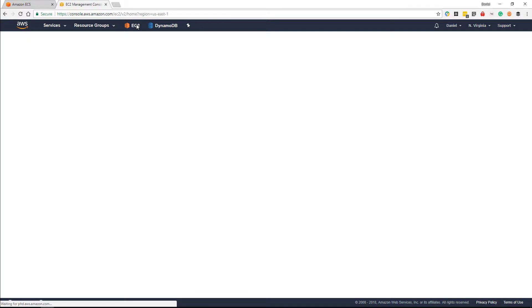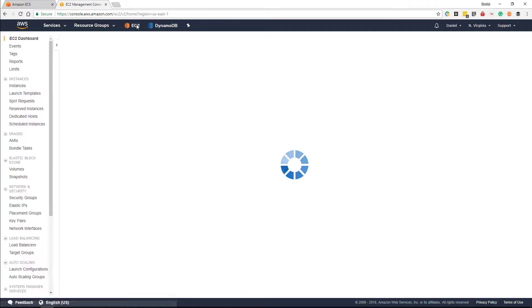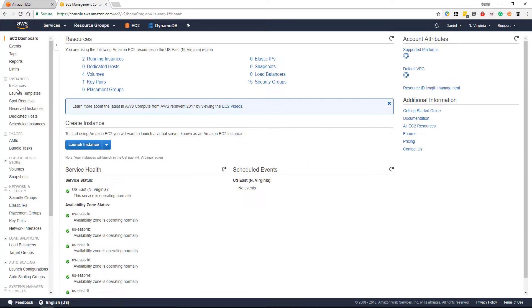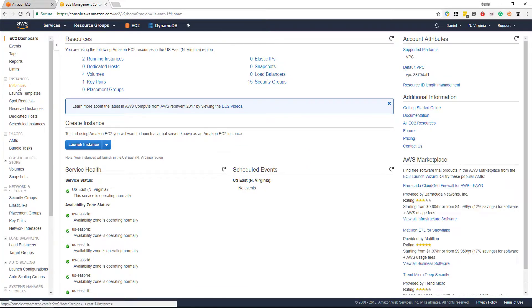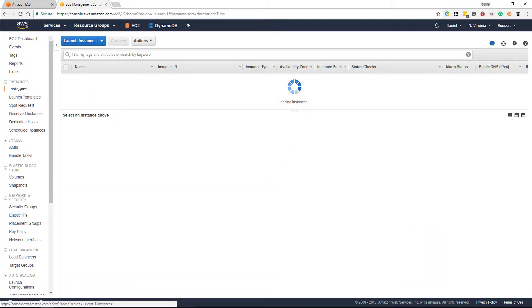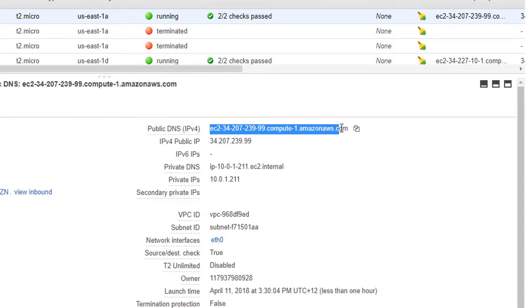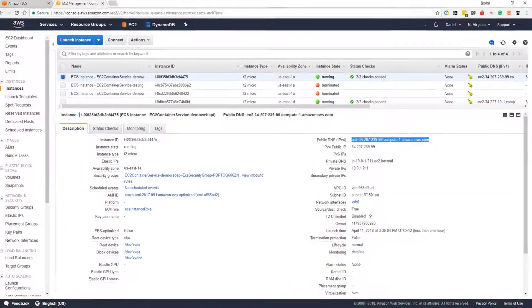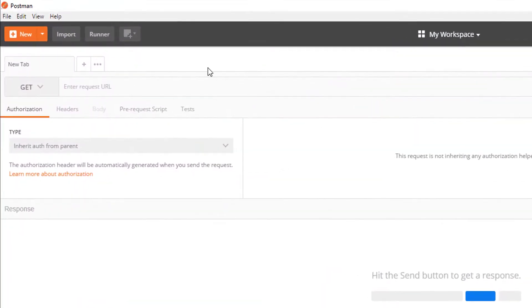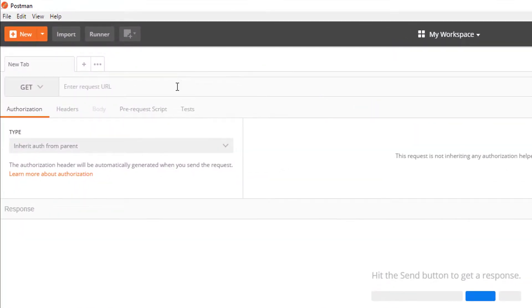Now we're going to head along to EC2 instances, because what we're going to do is grab our public DNS address, and this is going to allow us to enter into our Postman client where we can make sure that our task definition and service are working as we expect.